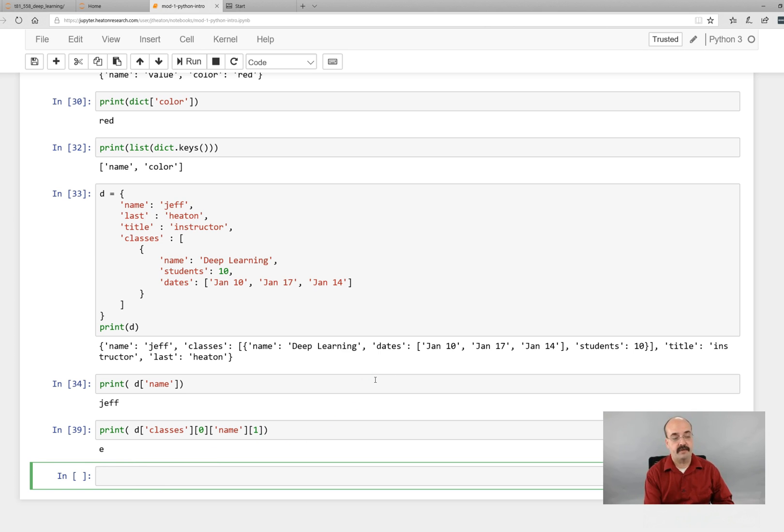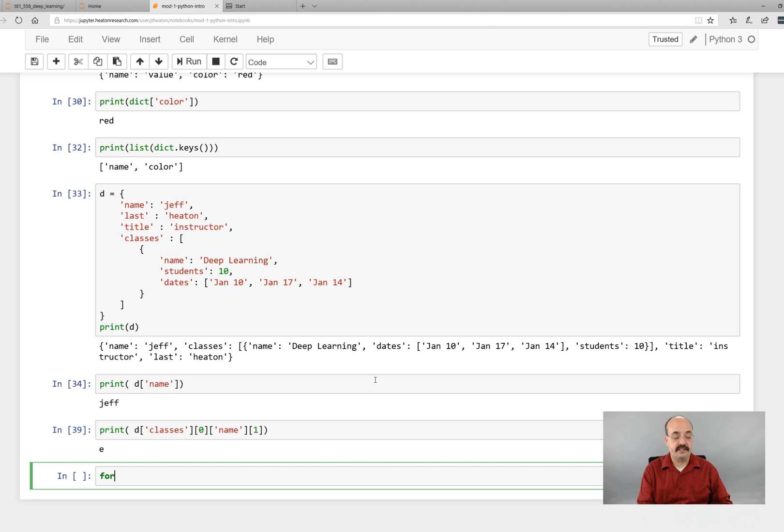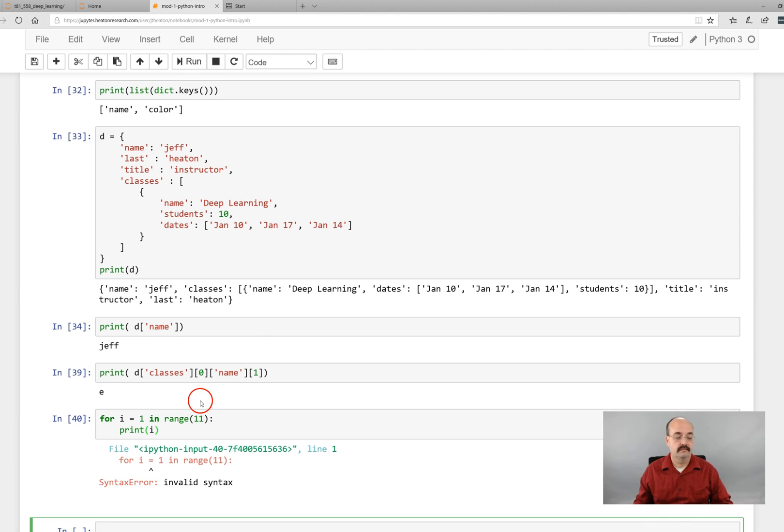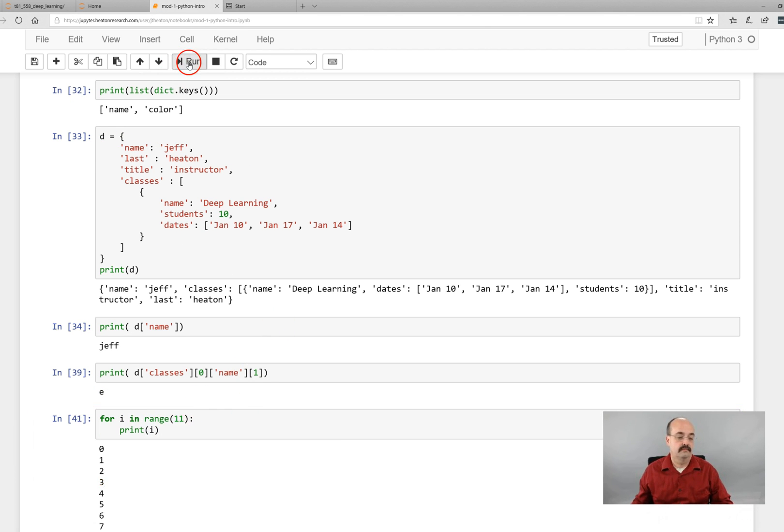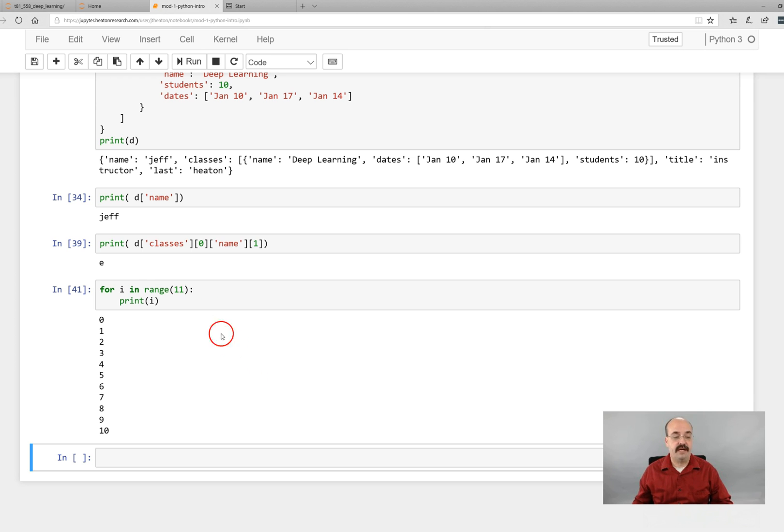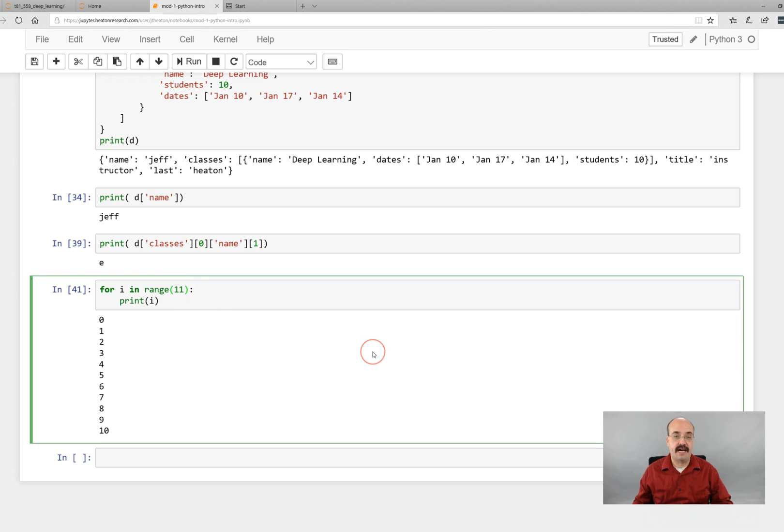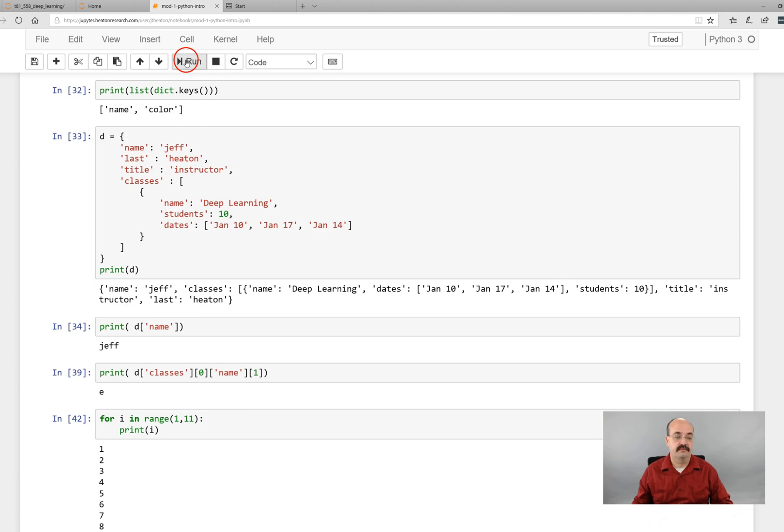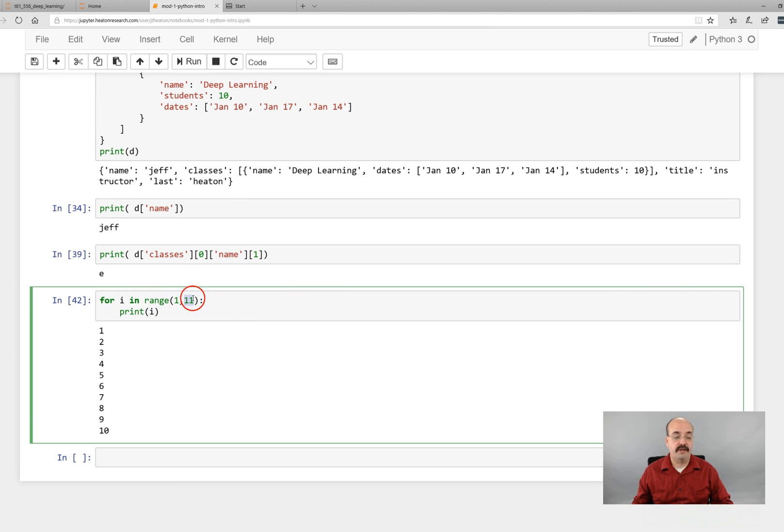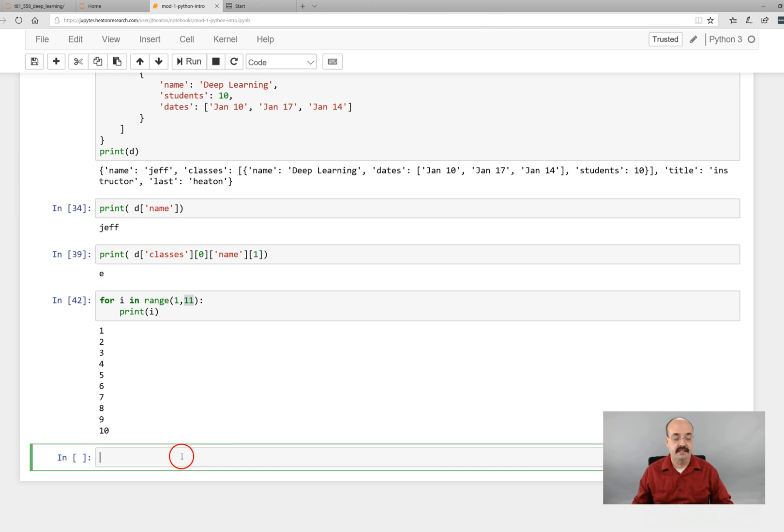The last thing I want to show you with just the Python introduction is how to loop. So if you wanted to just count from one to ten, you can't have an intro without this. There you see it counts from zero to zero to ten. If you wanted to count within a specific range and you wanted not to do zero, just put the start in there. And it's very important to note, it always stops one shy of what you actually gave it.